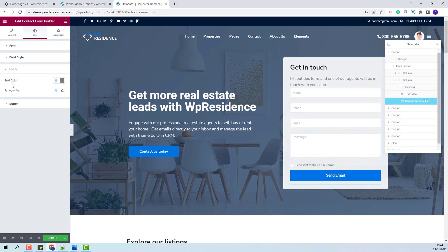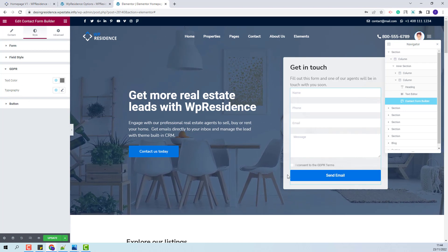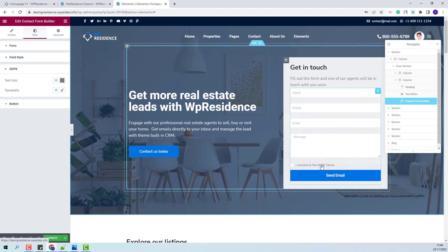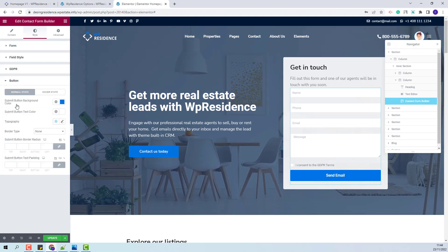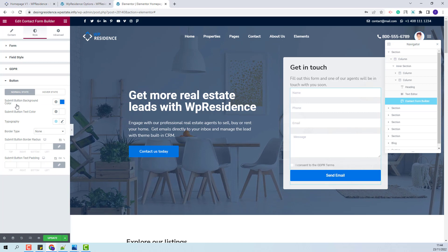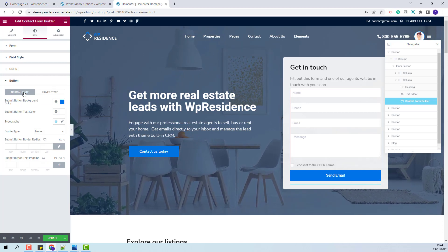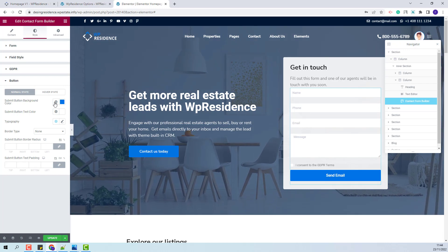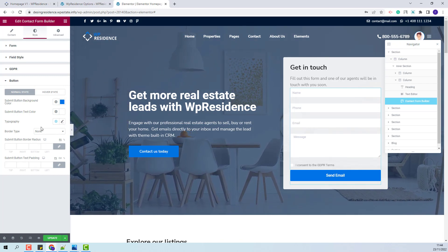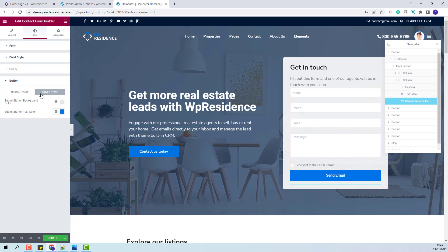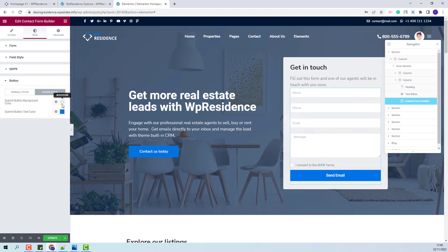Next, in the GDPR section, you will be able to change text color and typography for the words added for the GDPR agreement. Going further to the Button section, you will have the option to make settings for the Submit button. You will be able to change settings for Normal state and Hover state — including color, typography, border, and other settings — and for the Hover state you will have the option to change the colors.